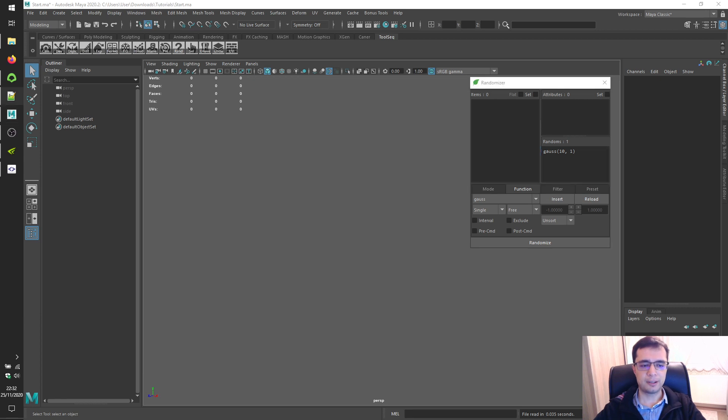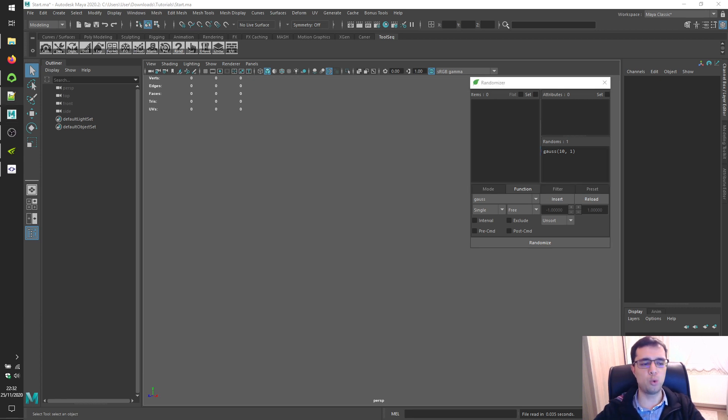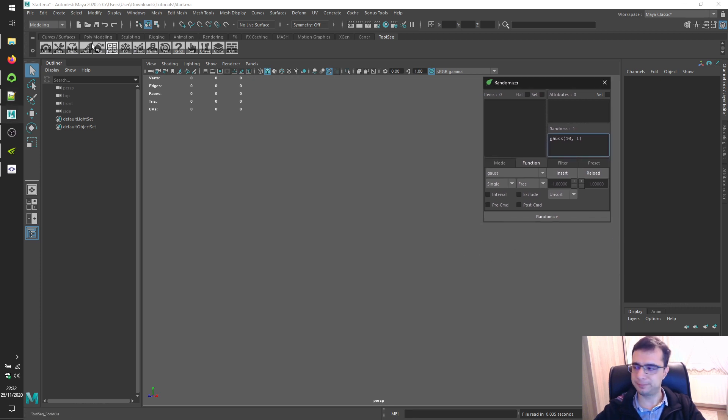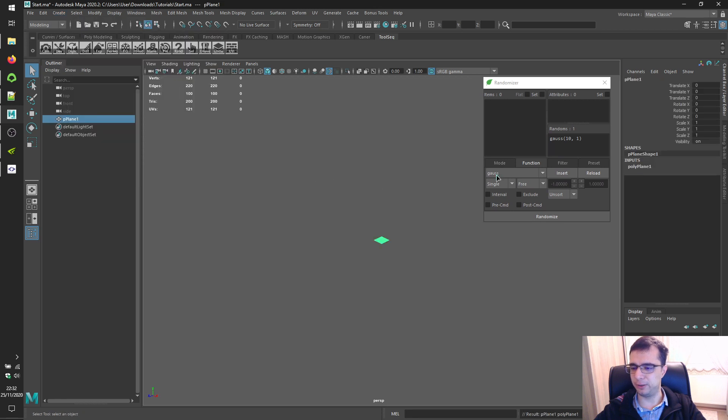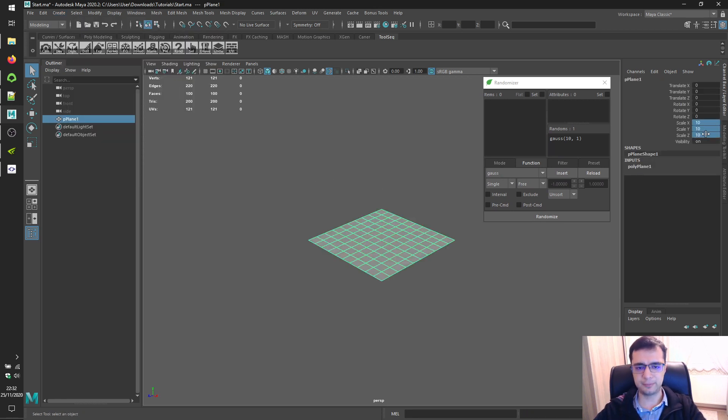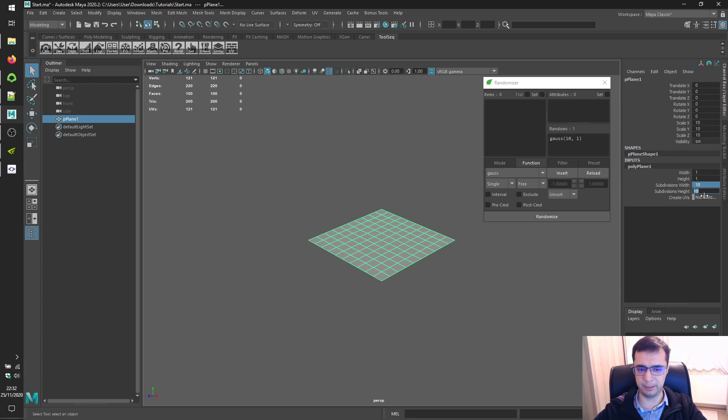So let's see a few of them in action with move Y component mode operation. So let's create a brand new polygon plane over here. Let's scale it up a little bit. Let's subdivide it a little bit.